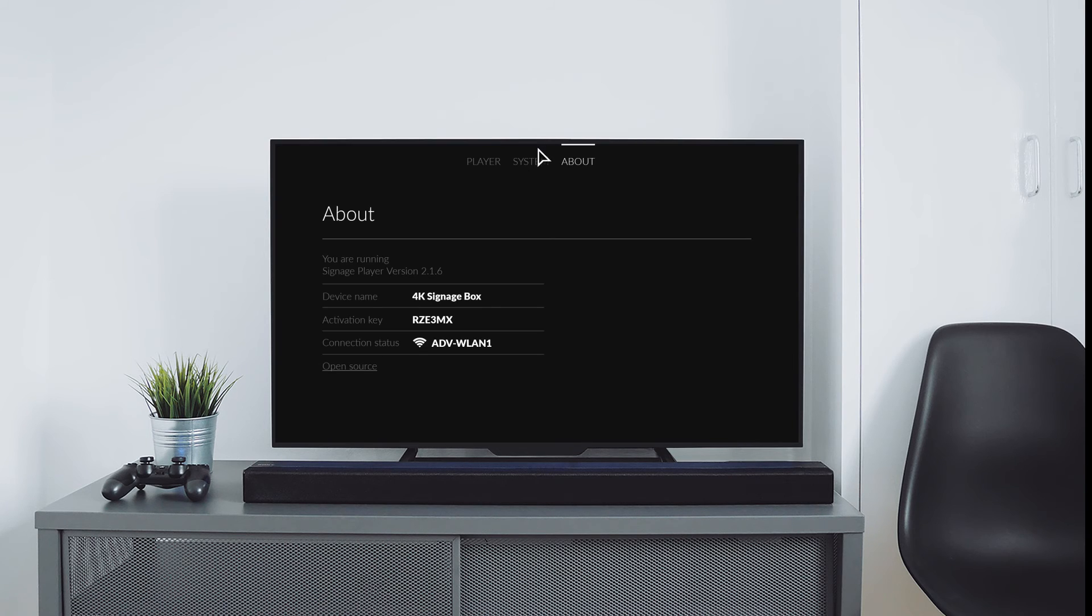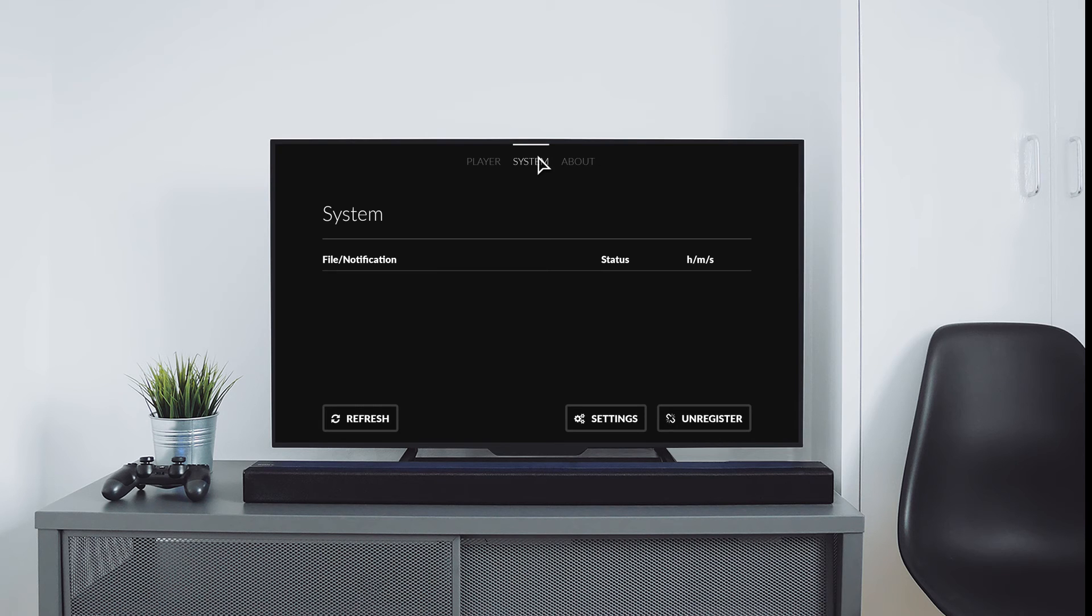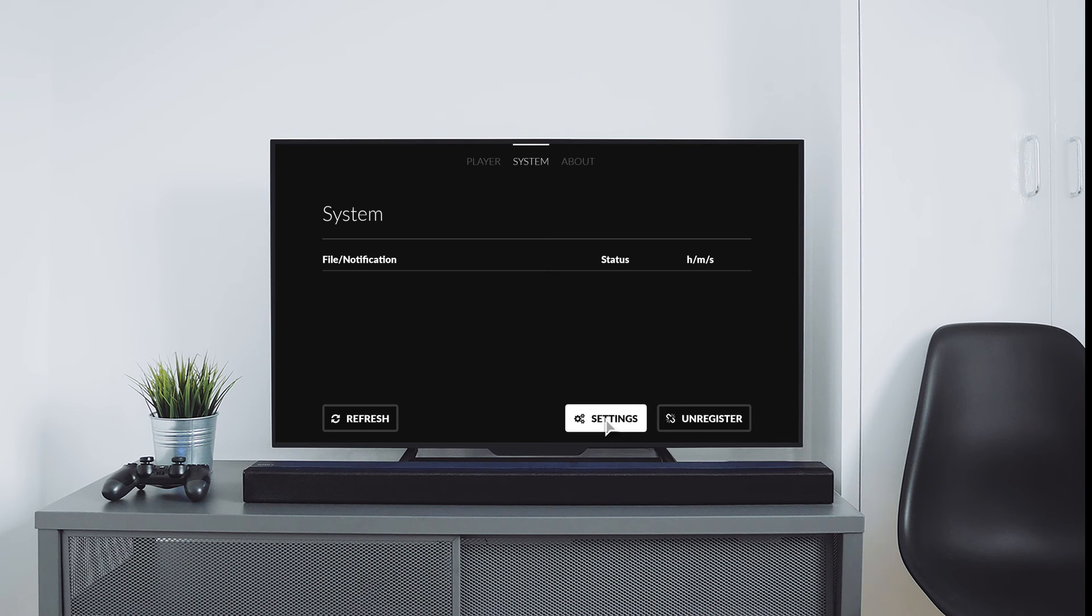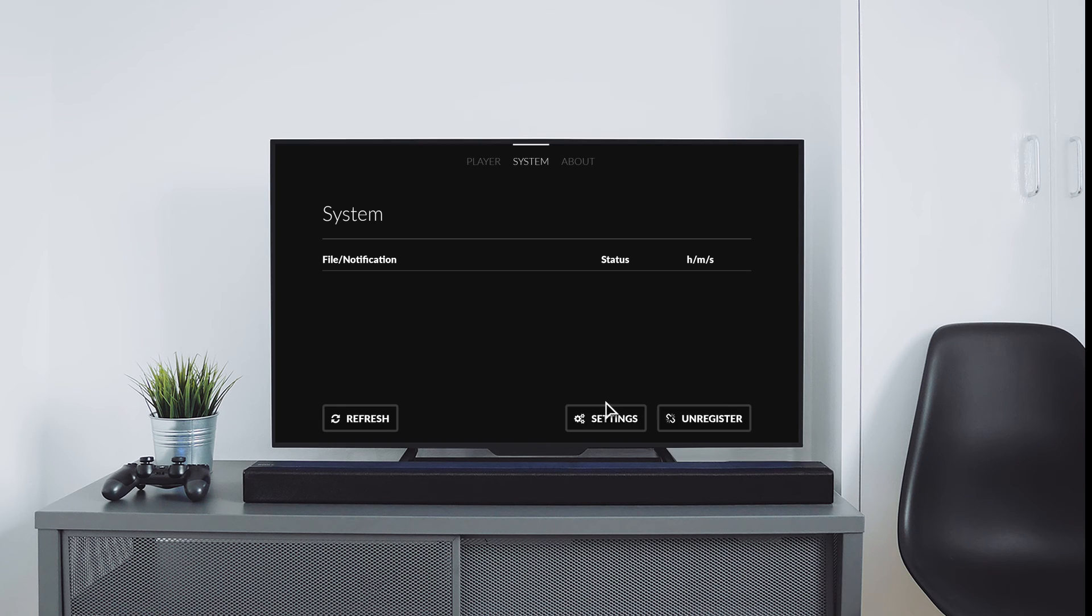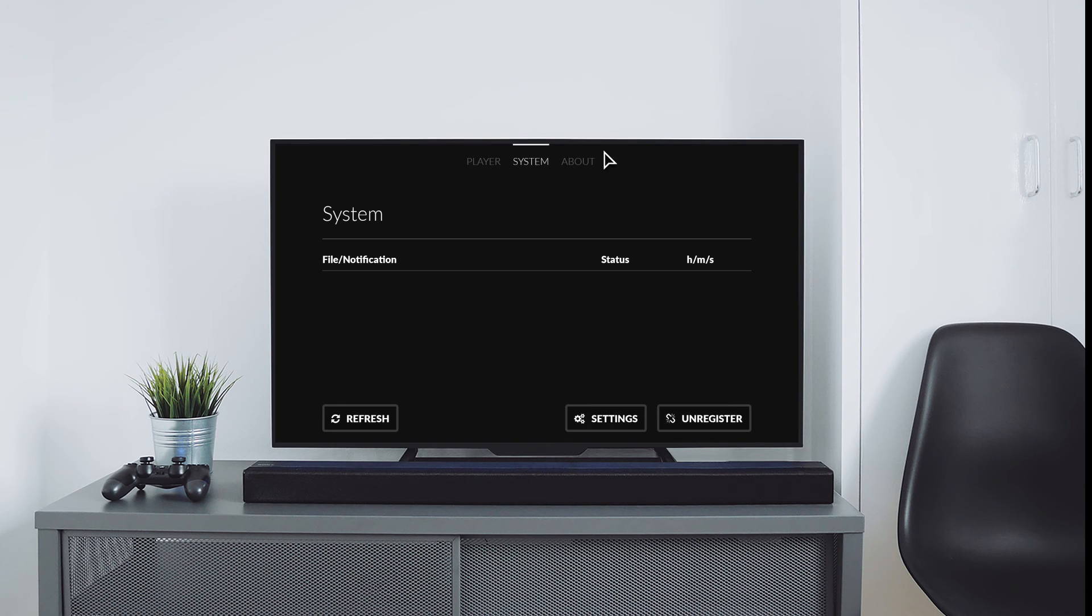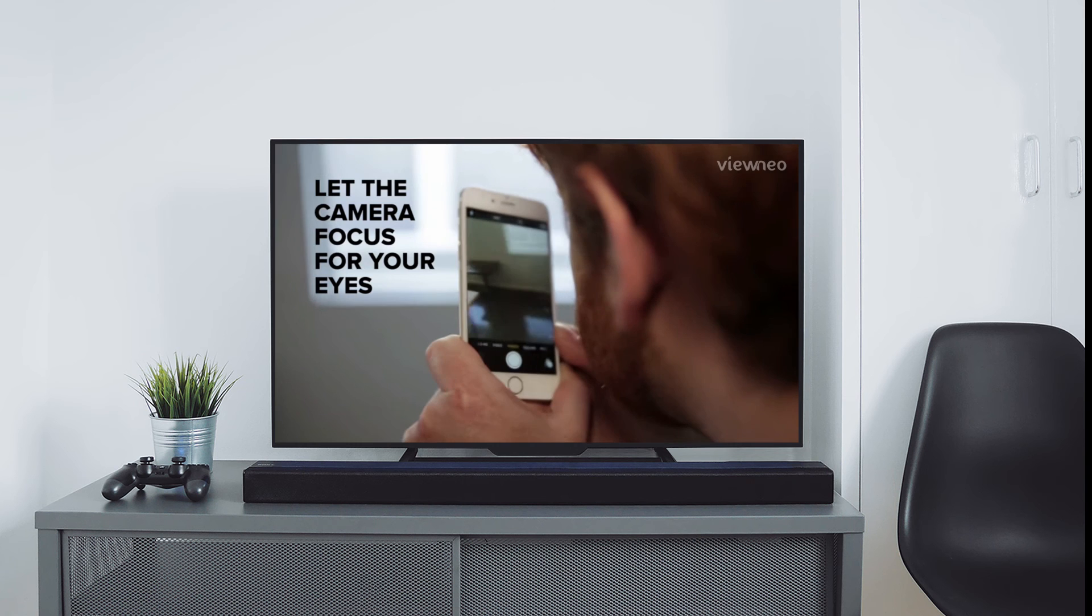In the app menu we can see the settings of the box, log out the device from Veneer, update it or make individual settings. The menu item player will bring you back to your playlist.